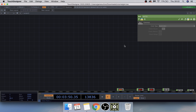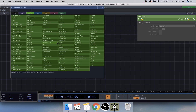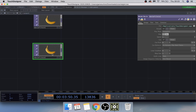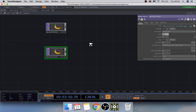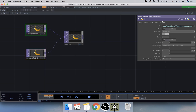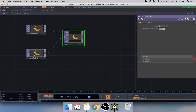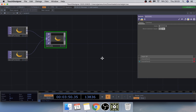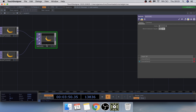I'm just going to add a Movie File In TOP, and copy paste that so we have two of them. Then add a Switch TOP and highlight both movie files and feed them into the switch. What the switch does is swap between each movie file, and if you check Blend Between Inputs it will blend both of the movie files together, which we'll be using later.